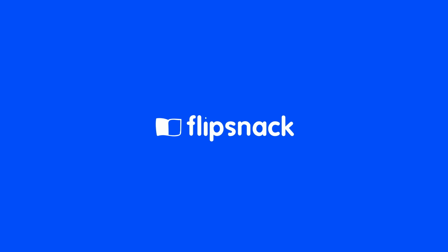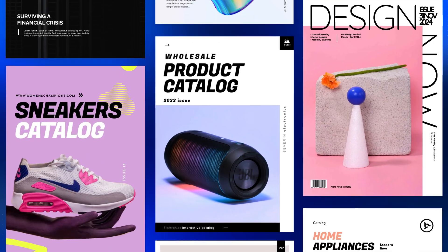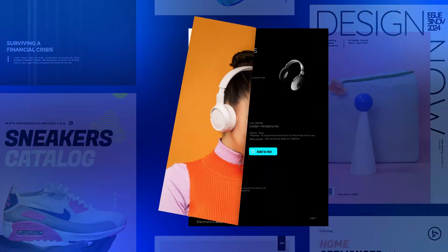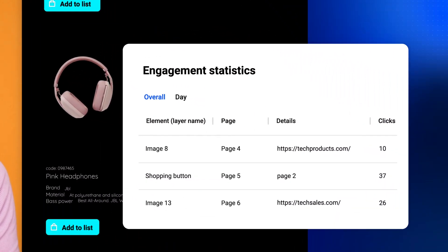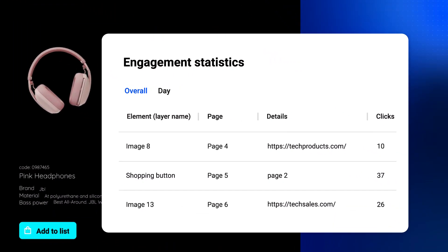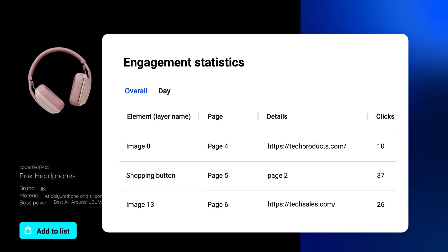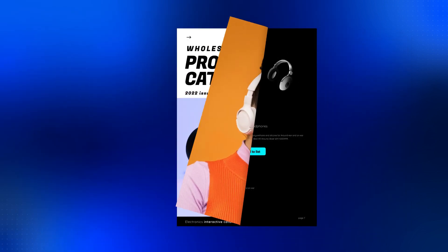There's an easy way to transform your PDF into a trackable link with flipbooks. Let's say you're looking to share a PDF product catalog publicly with your potential clients. You'd typically be interested in how many people open the catalog, which page they spend more time on, and if possible the products they'd be interested in.